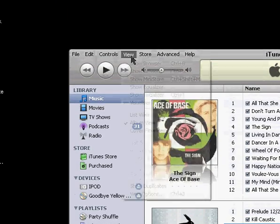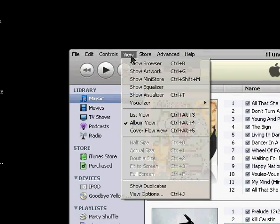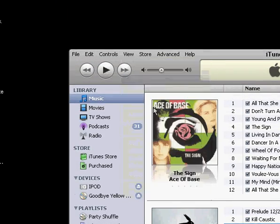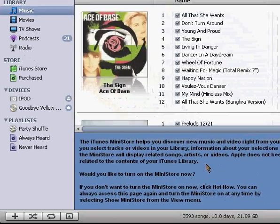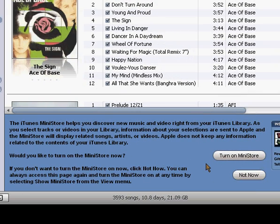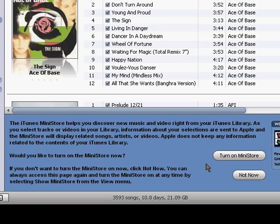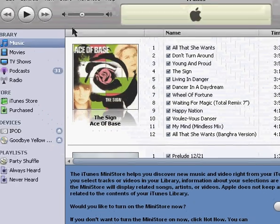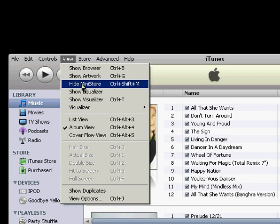And the last one would be the mini store. Again under view, show mini store, this will bring up a small version of the iTunes store that will stay on the interface at all times and just show you some selections based on your music that you've downloaded and that you have in your library. And you can turn that off by doing the same thing under view, hide mini store.